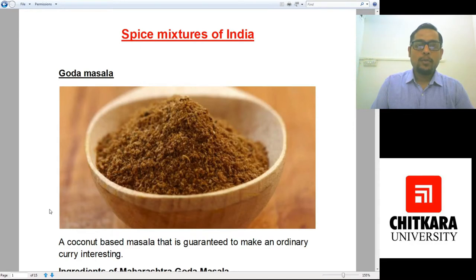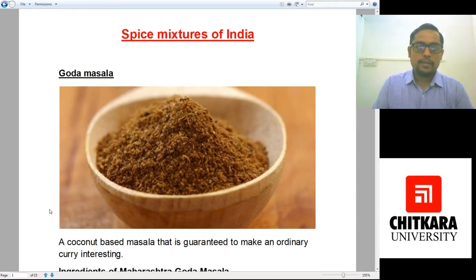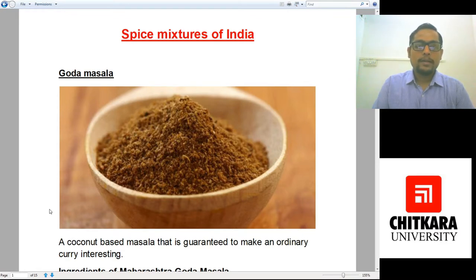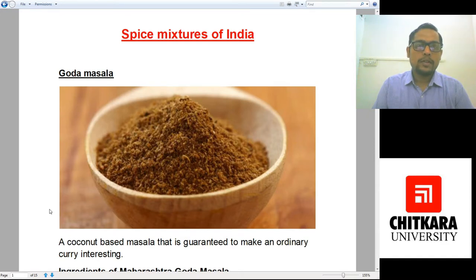Hello and welcome to my another online class. I am Chef Aditya Saksana from Chitkara School of Hospitality. Today we would be learning about different spice mixtures of India.